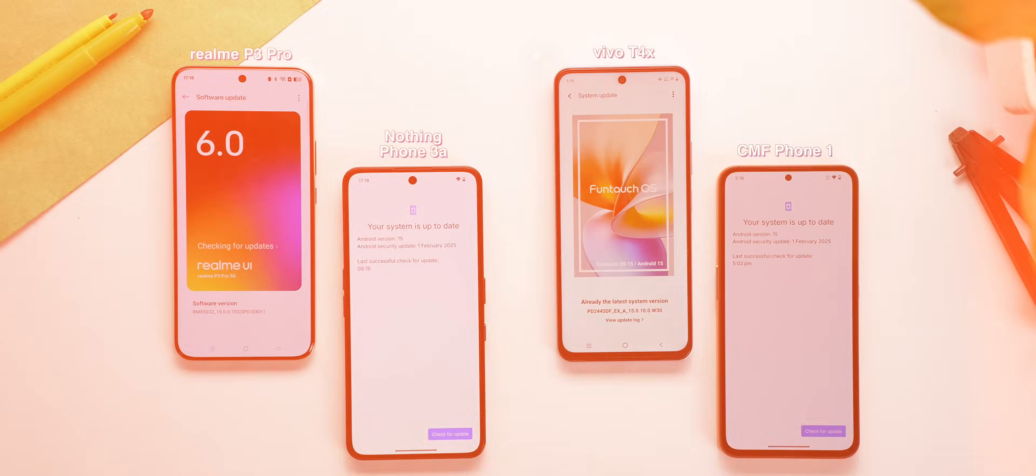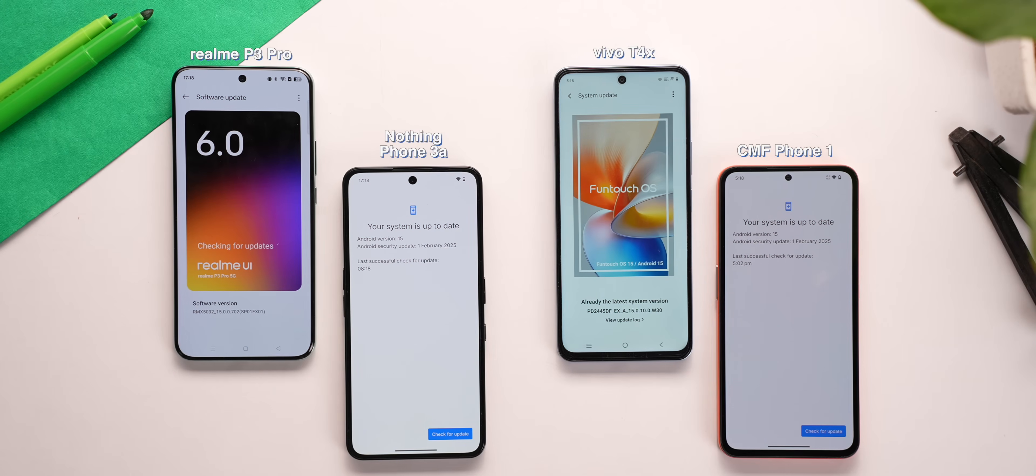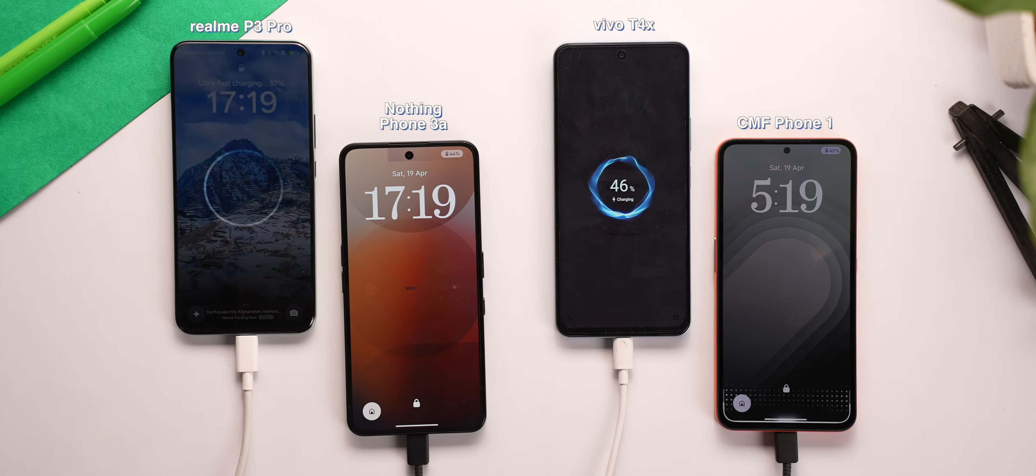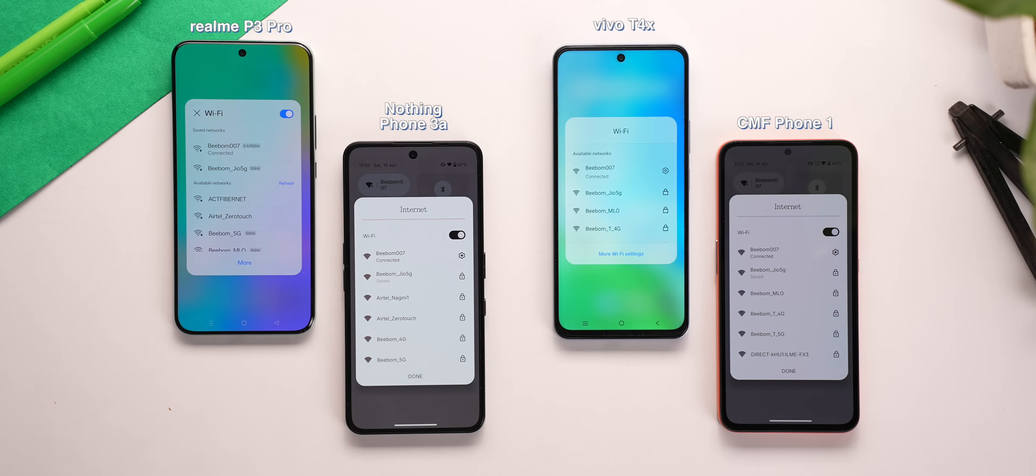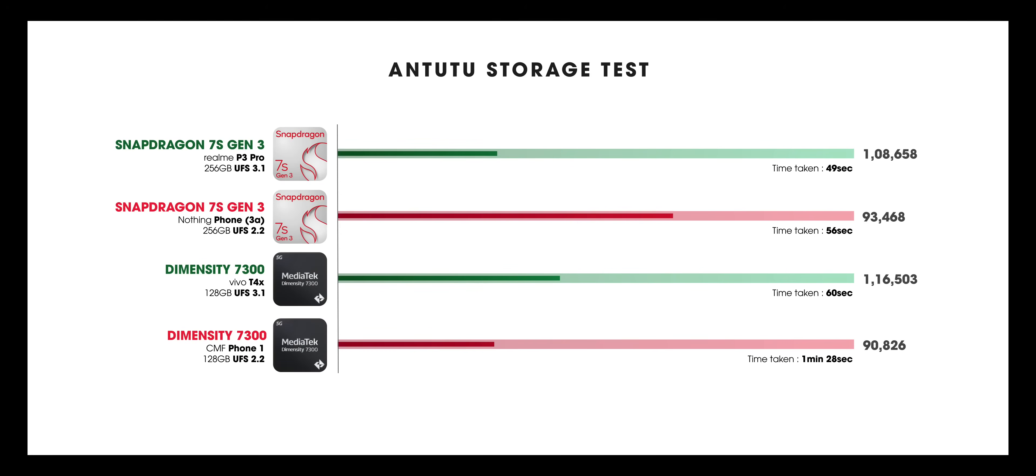Before starting the test, we updated all the phones to their latest software versions, charged them to 100%, and all of them were connected to the same network. First things first, benchmarks. The phones with UFS 3.1 storage scored better and also finished first. This was kind of expected.